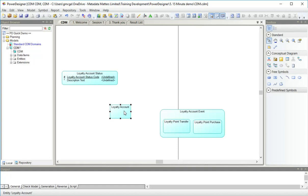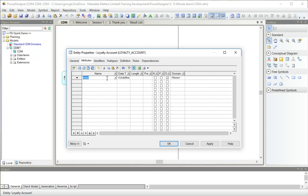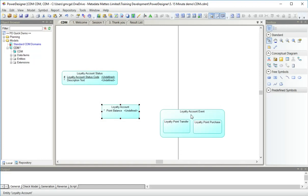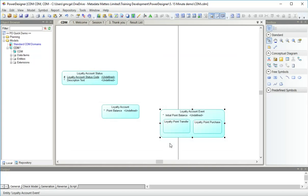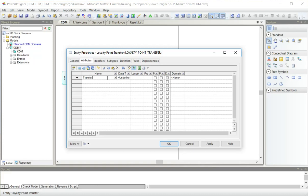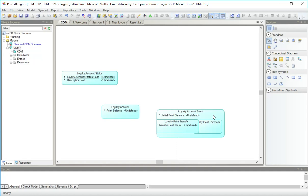Loyalty account will have an attribute of point balance, which will be mandatory. Loyalty account event has something similar, but it's an initial point balance. The purchase doesn't have any special attributes of its own, but the transfer has a point count for the number of points we're transferring. So there we have all our attributes.